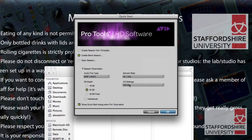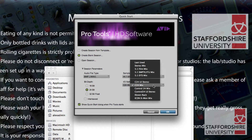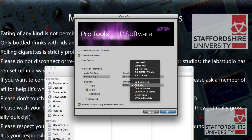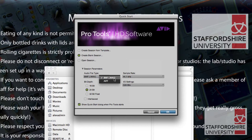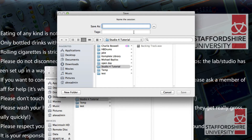The next thing you'll need to do is set up the I/O settings. Instead of using Last Used or Stereo Mix, in this room it's particularly good to use the C24 mix, because then it automatically configures all of the input and output routing as per the hardware already in the studio. Select that and click OK, then save the project with a titled name.